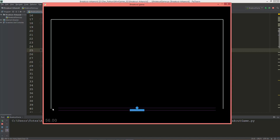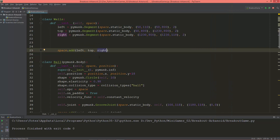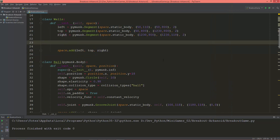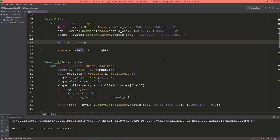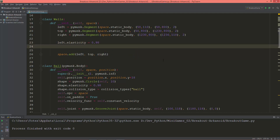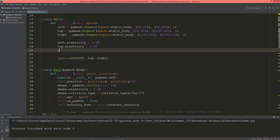Okay, so now this is the left segment, this is the top segment, and this is the right segment. And I'm going to set left.elasticity equal to 0.98, top.elasticity to 0.98, and right.elasticity to 0.98.